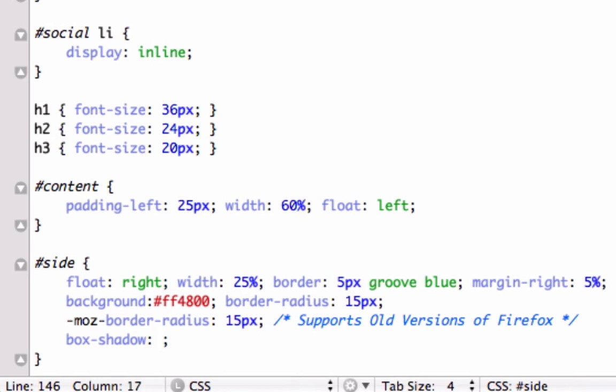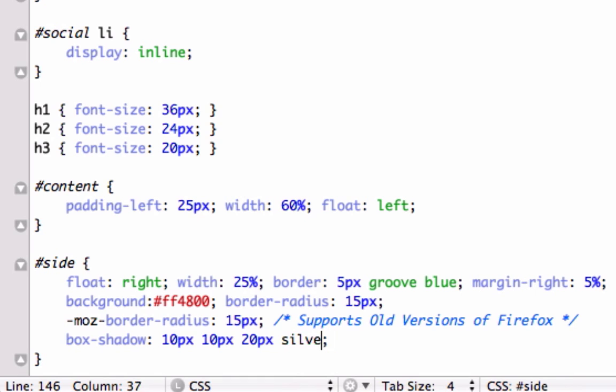This is from the right, this is how far the shadow is going to move from the right and we'll say 10 pixels. This is how far it's going to move from the top and we'll say 10 pixels and this is how much it's going to fade, like fizzle out. I'll show you what I'm talking about. I'll just do 20 pixels and we'll call it black because we'll see how the fade works.